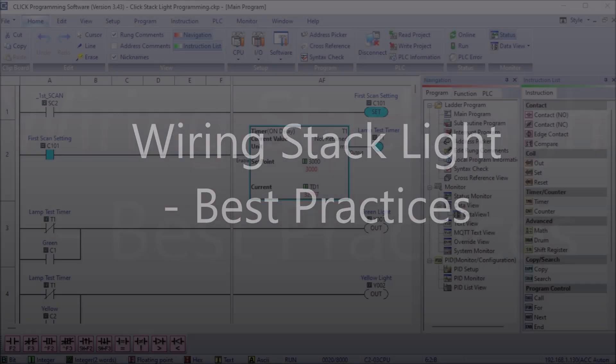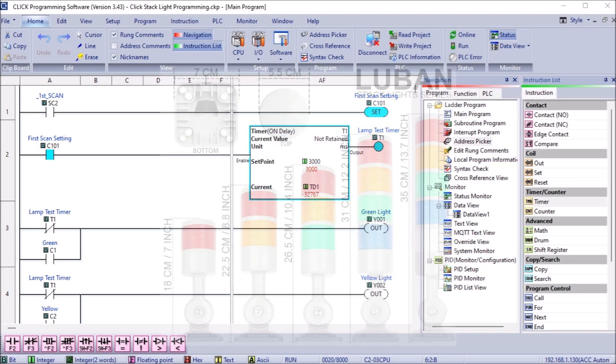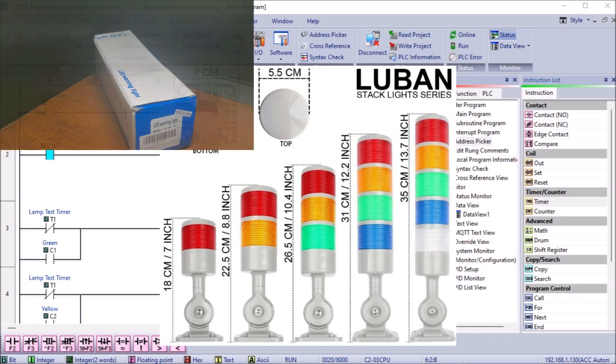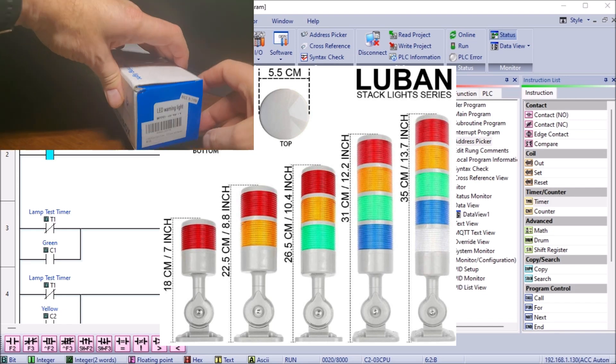Hi everyone, today we're going to be looking at wiring a stack light to a PLC best practices.